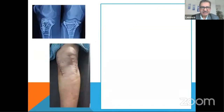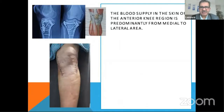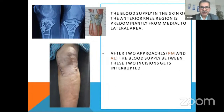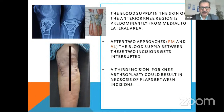Consider a case like this: the patient has been operated with a dual incision. The blood supply in the skin of the anterior region is predominantly from medial to lateral area. After two approaches, the blood supply between these two incisions gets interrupted. Now if you want to go for a TKR and the patient develops arthritis, a third incision for knee arthroplasty could result in necrosis of the flaps between the incisions.